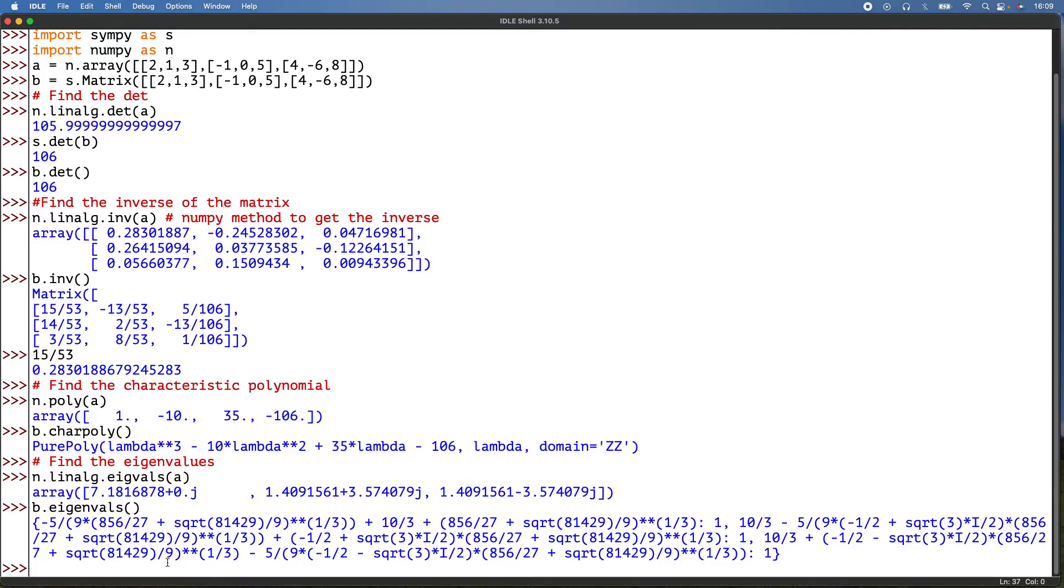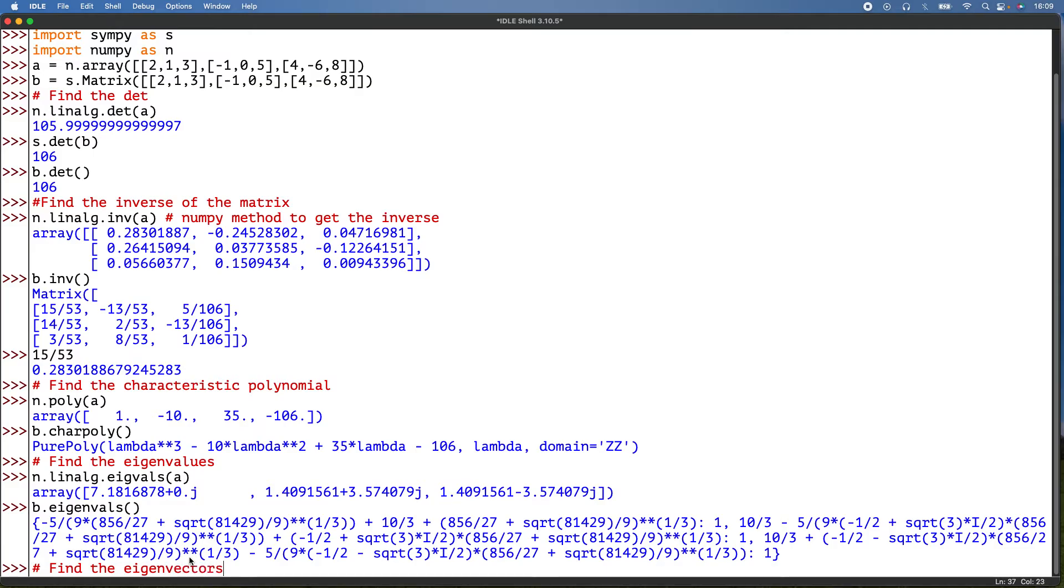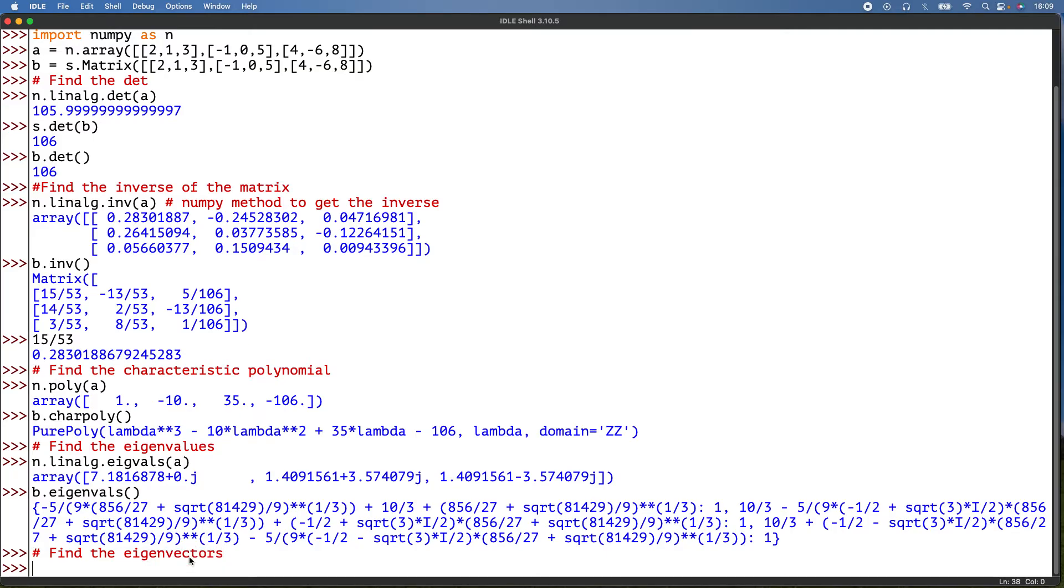And then what I need to do now is find the eigenvectors. Find the eigenvectors. So what I'm going to do is type in vals and vect.